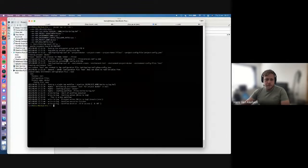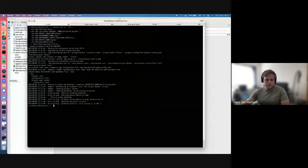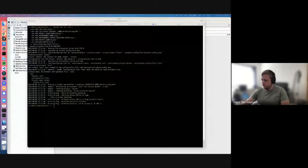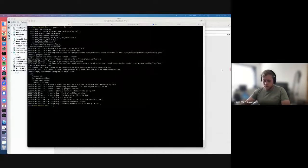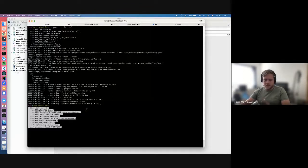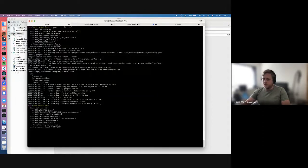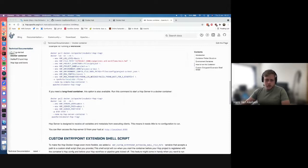The same can be done for pipelines. In Hop we do not have a different system for loading workflows and pipelines — it's just the same commands, but you point to the pipeline instead of the workflow and it will execute.